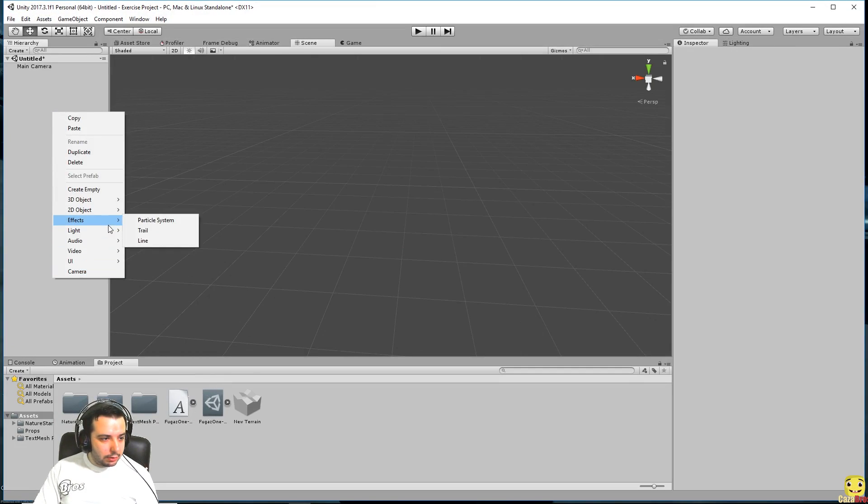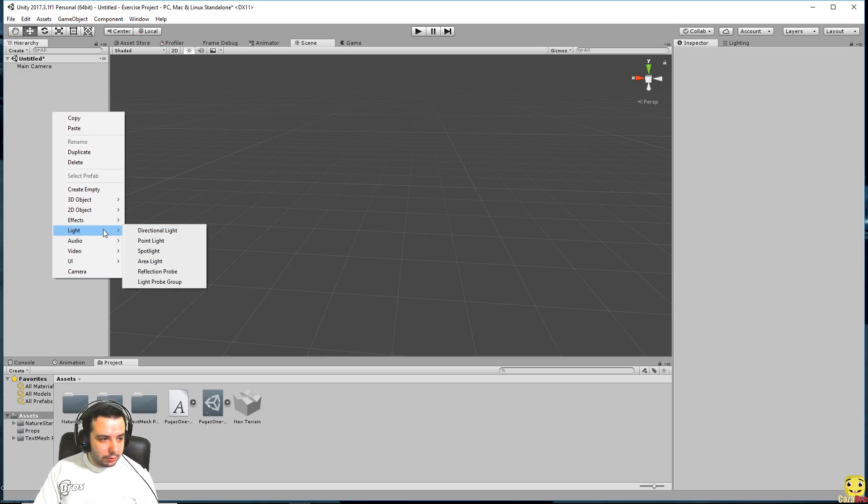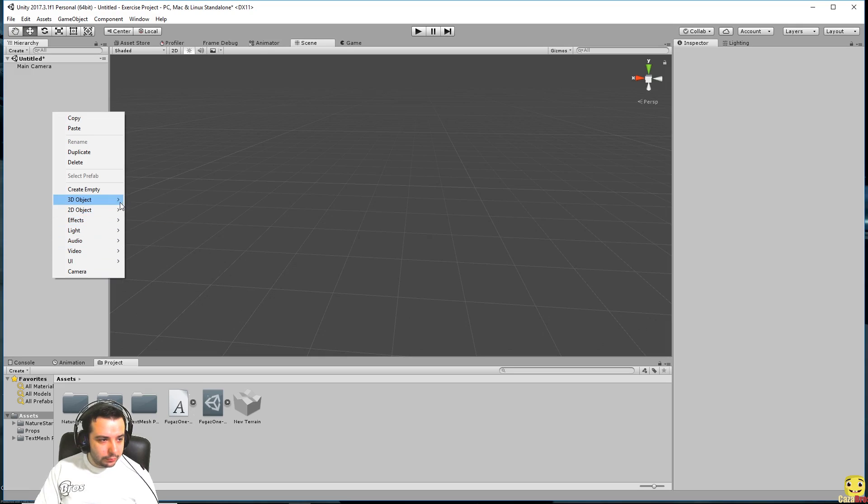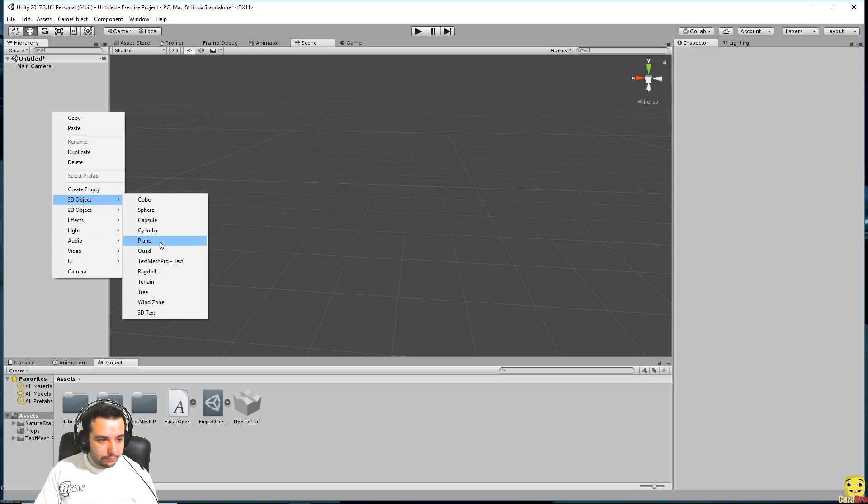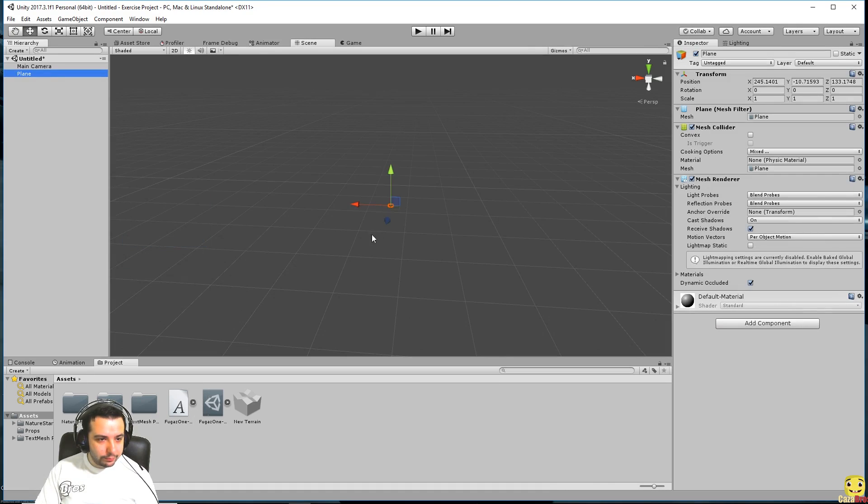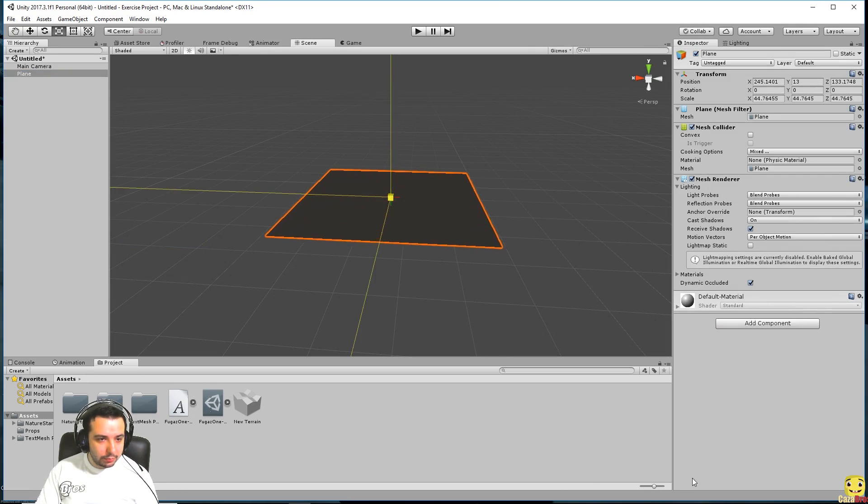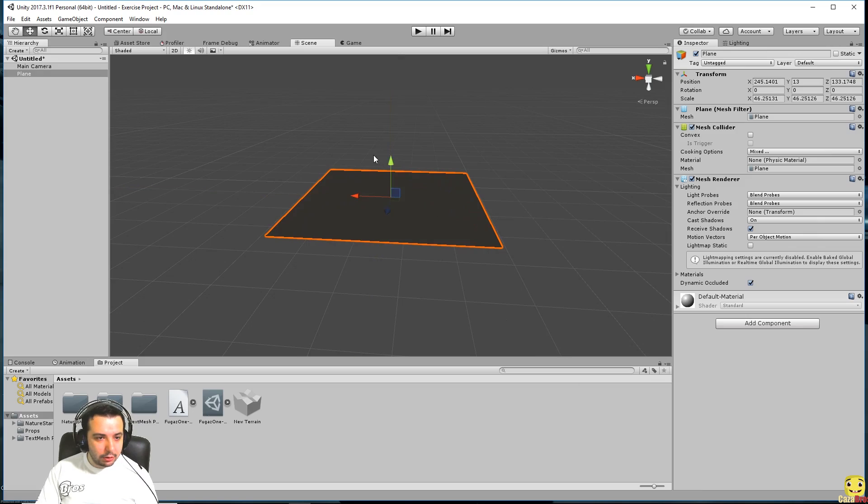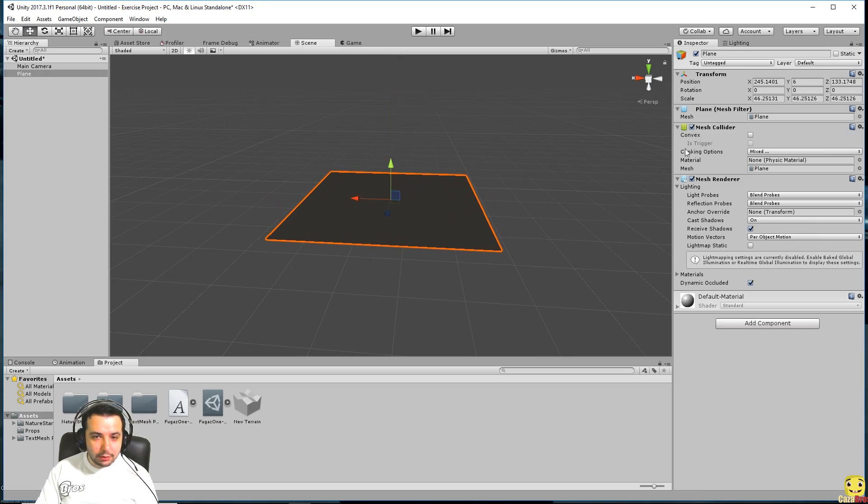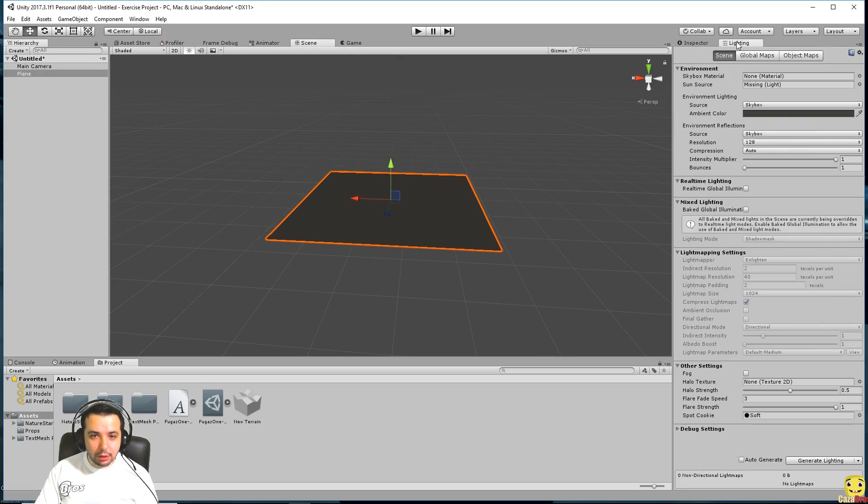Let's make a plane which will act as our ground, real quick. There we go, let's make it bigger.